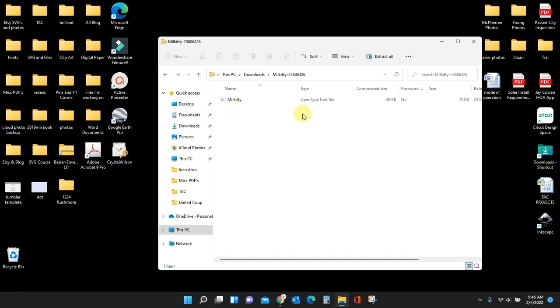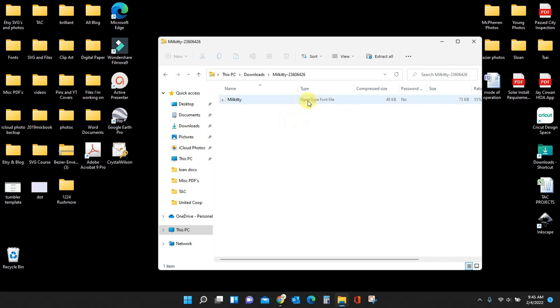Once you open the zip file, you will get this actual font file. Now most of the fonts that you're going to get from Creative Fabrica or anywhere else are going to have two files in here. One would be the open type, which is what we have right here. And another would be a true type. This particular one doesn't have the true type. I didn't know that before going into this, but it's okay because open type is the newer of the two.